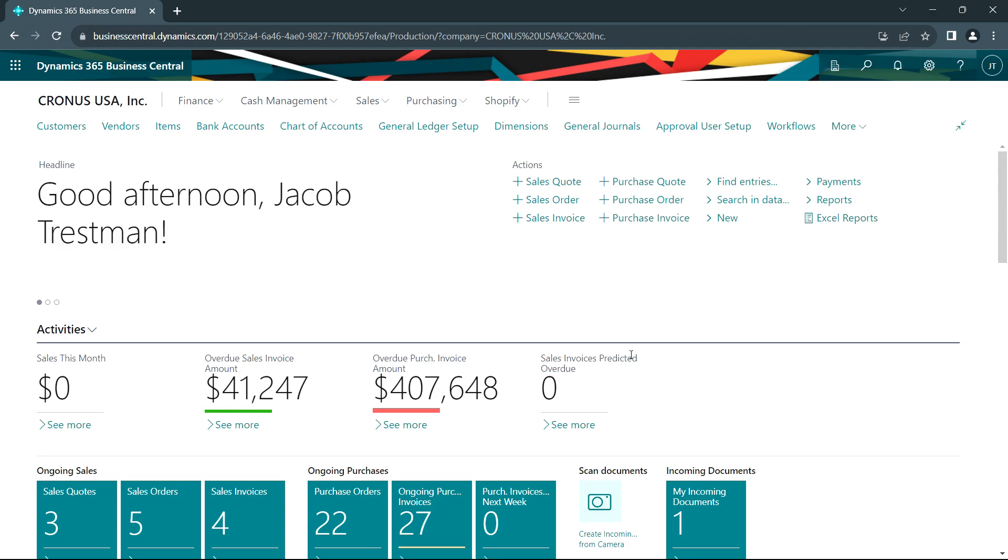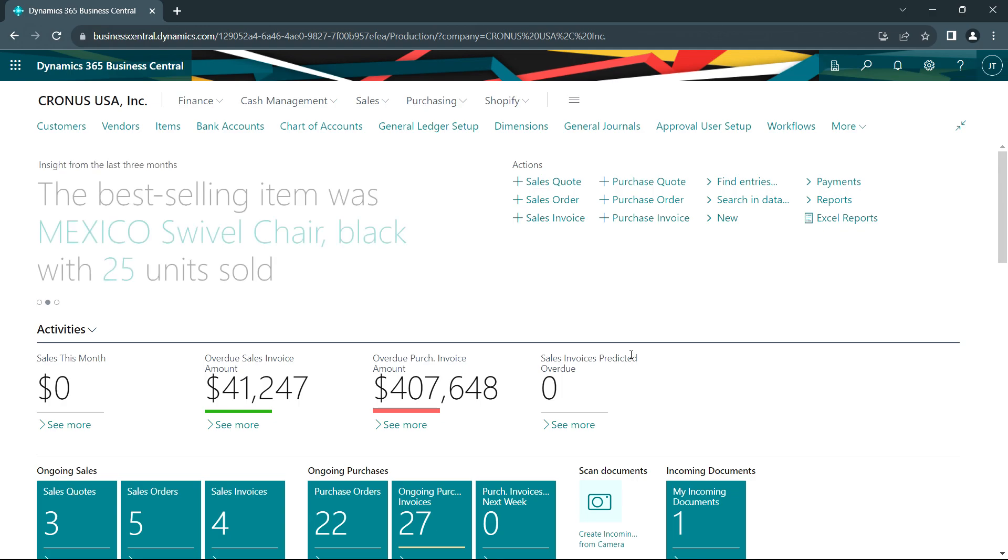On a periodic basis, I'm going to also calculate depreciation on all my fixed assets, create an entry for that, and post it to the journal ledger. This is an automated process. Let's take a look at it.